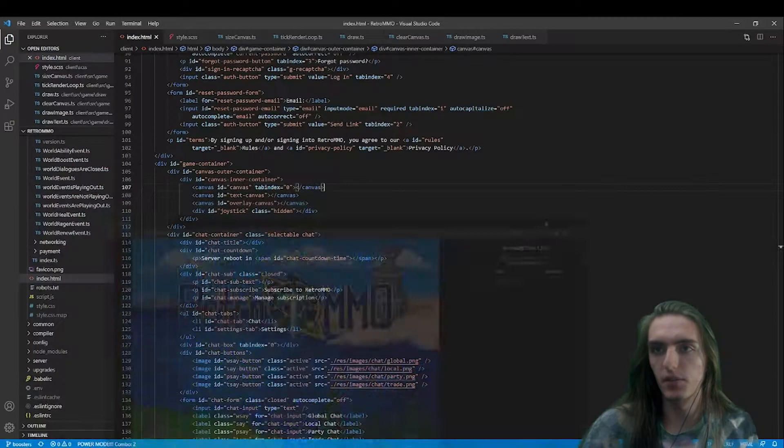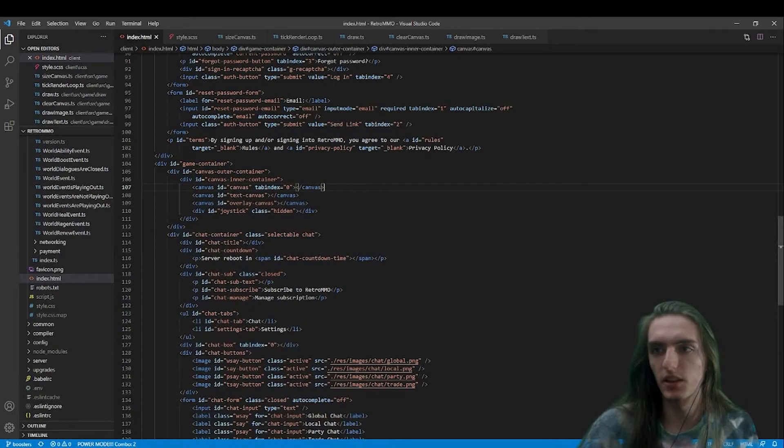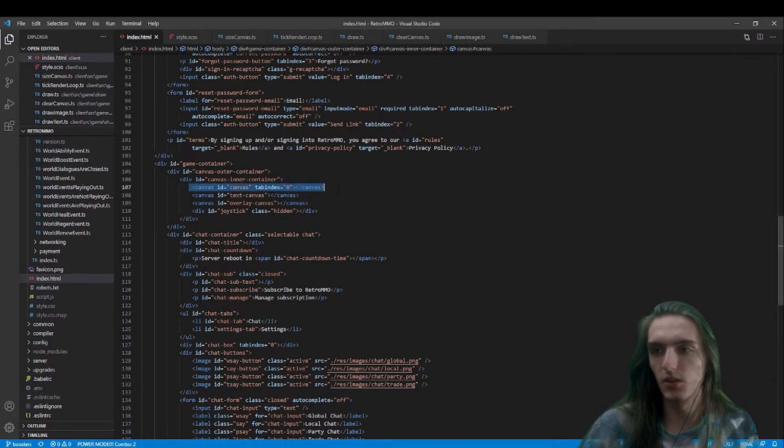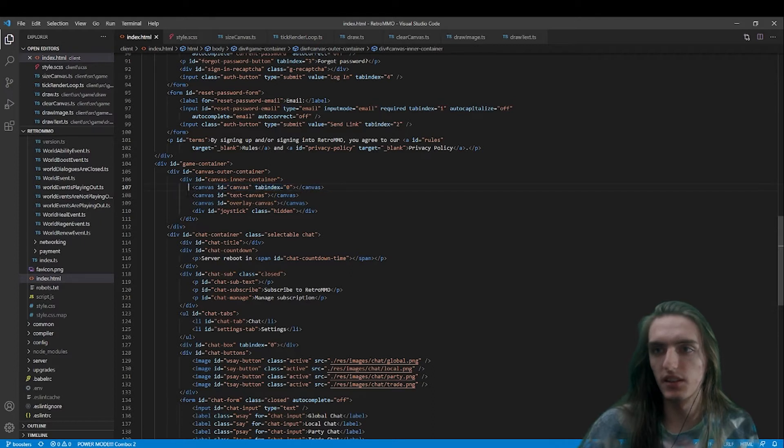But I have three canvas elements, actually. I have the main canvas, which is where almost everything is rendered, excluding text is one of those.